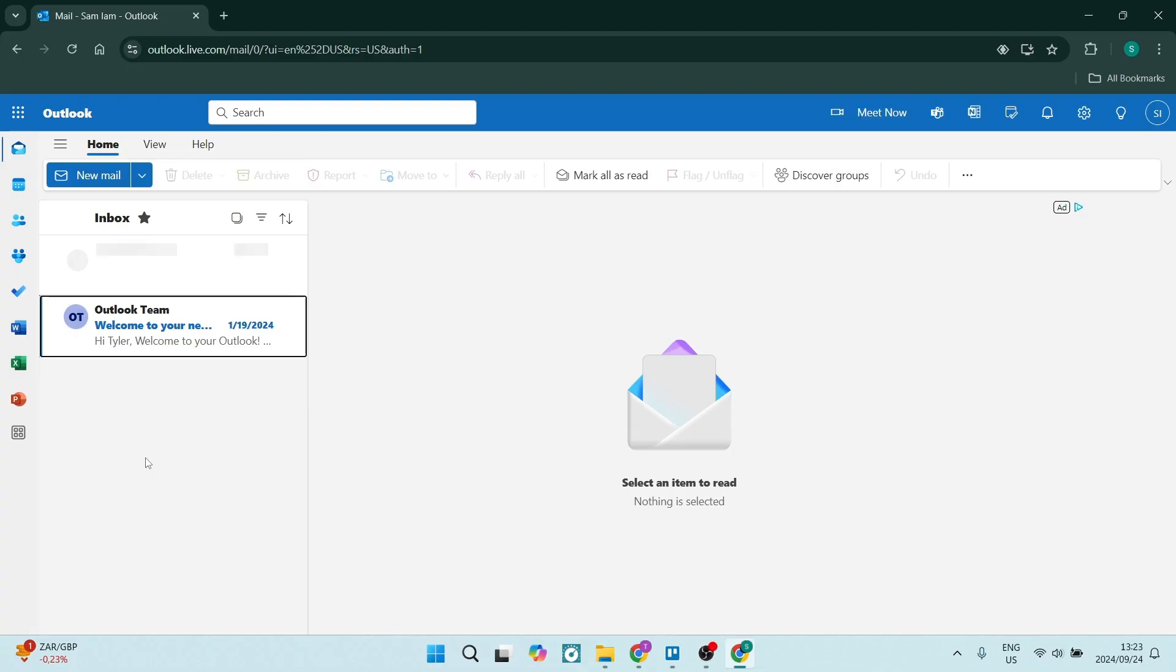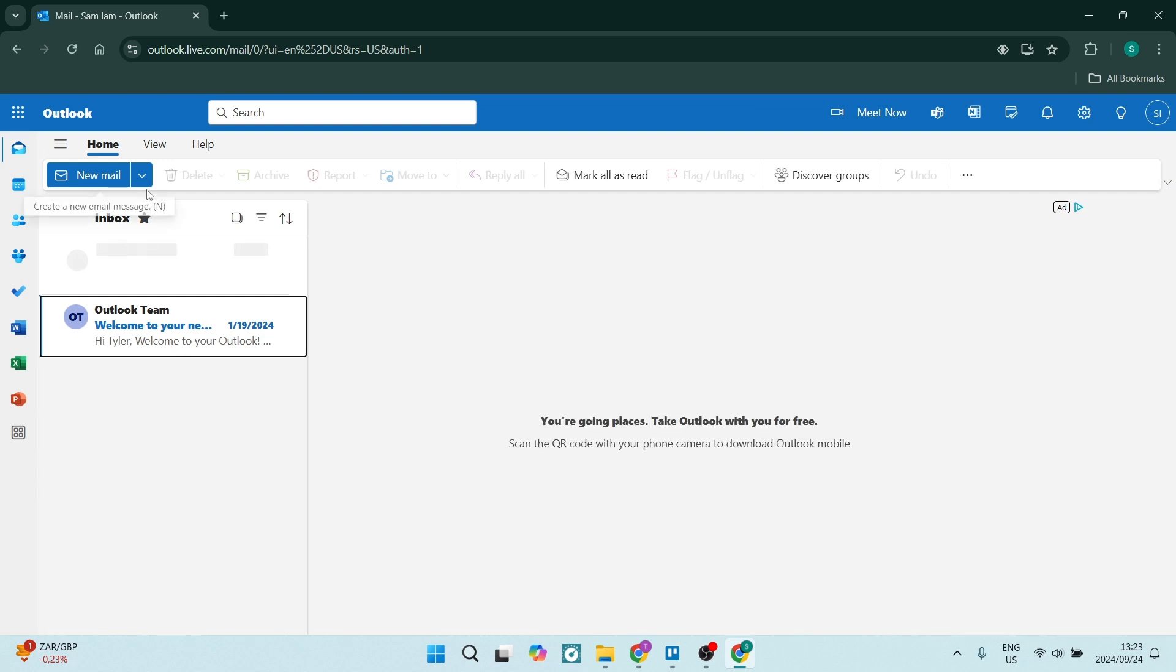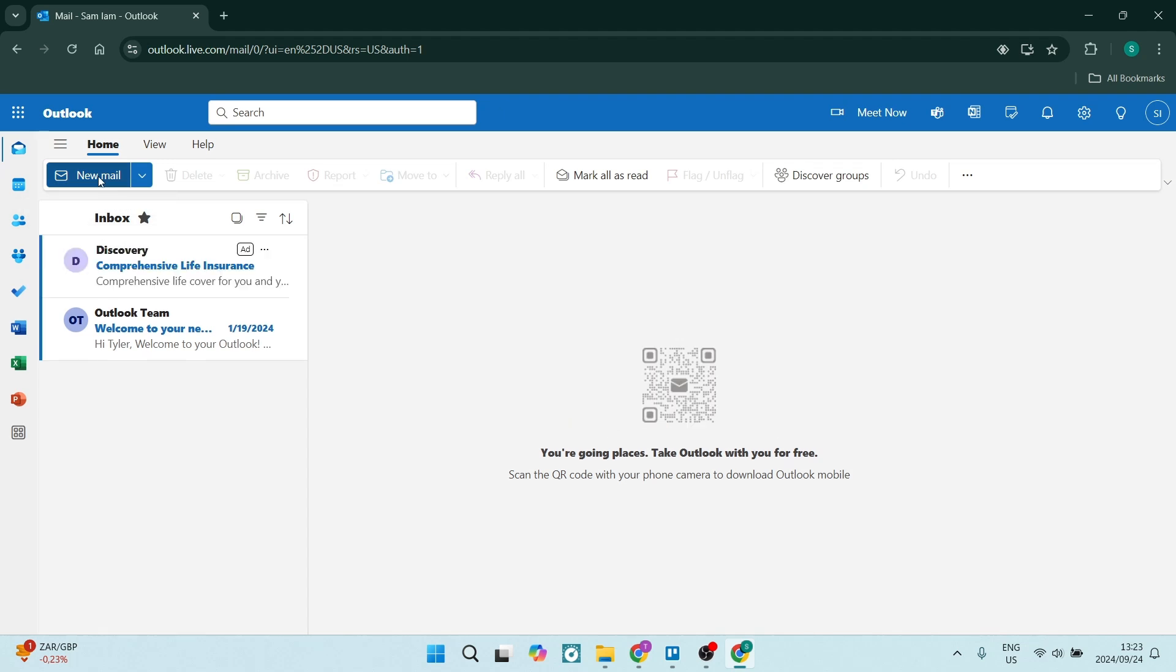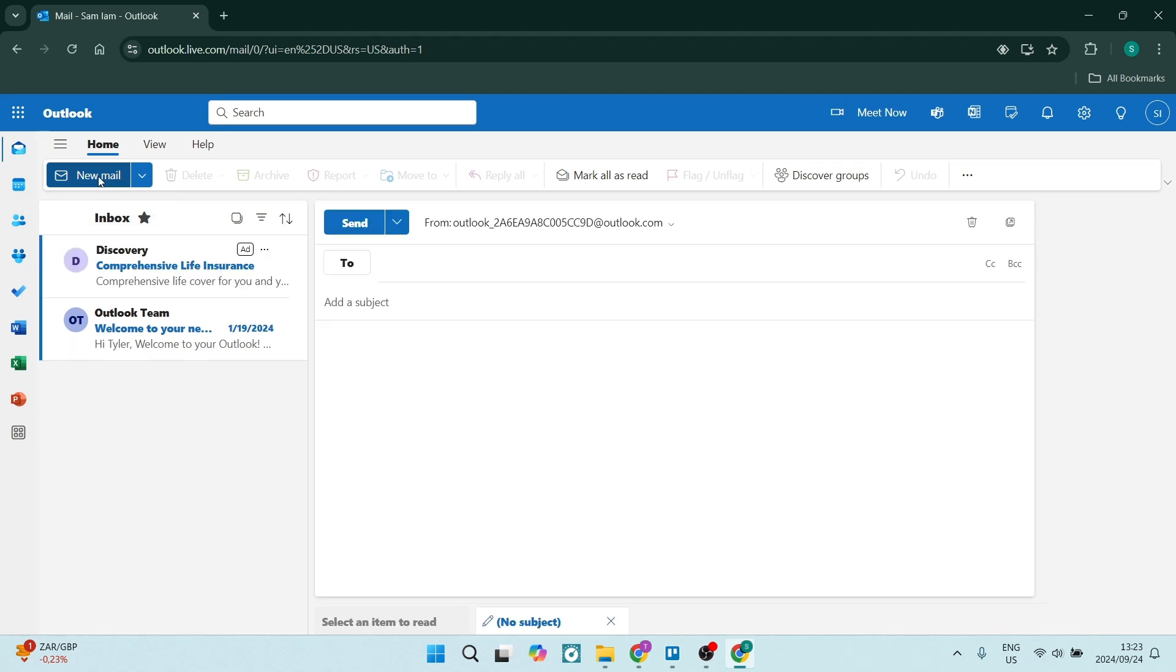To create your poll in Outlook, you're going to start by creating a new mail, which will be on the left-hand side. This is possible on the browser version as well as the desktop app.